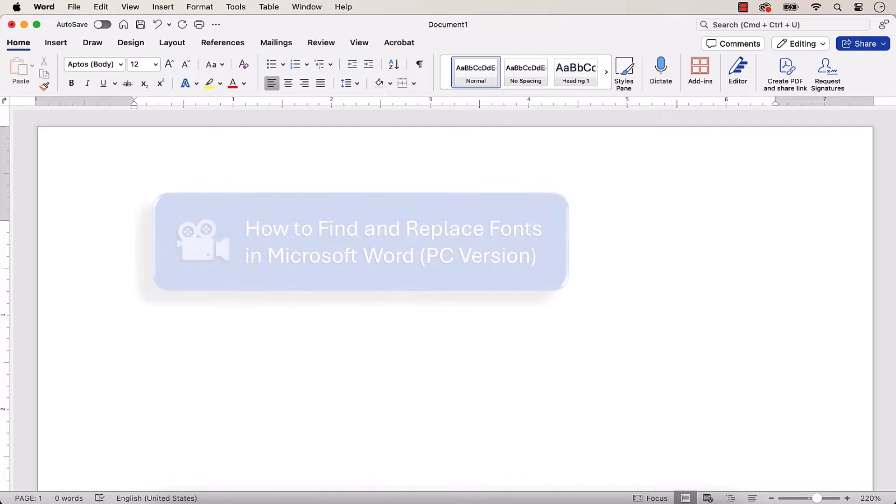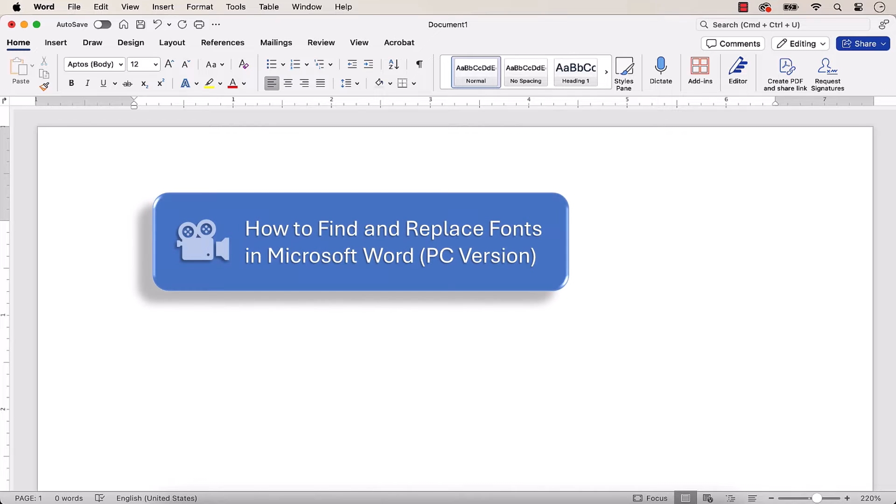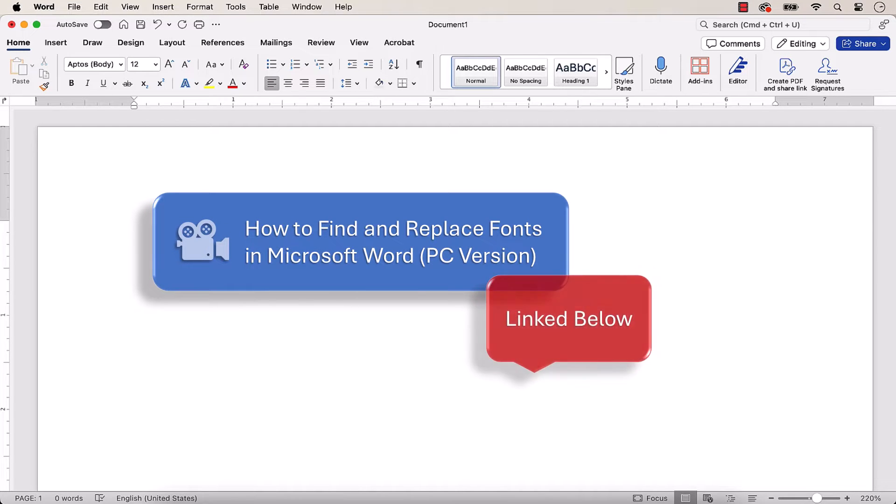If you're on a PC, please see this tutorial's companion video, which will be linked below.